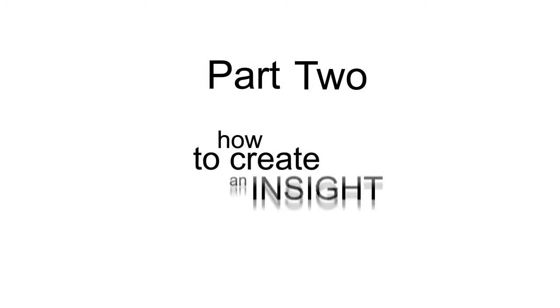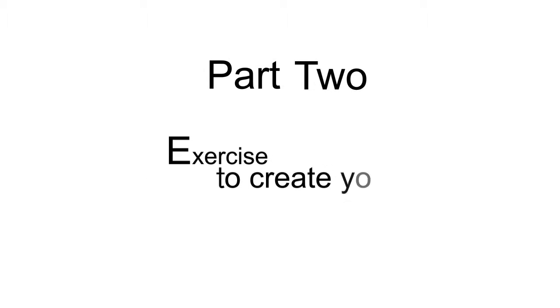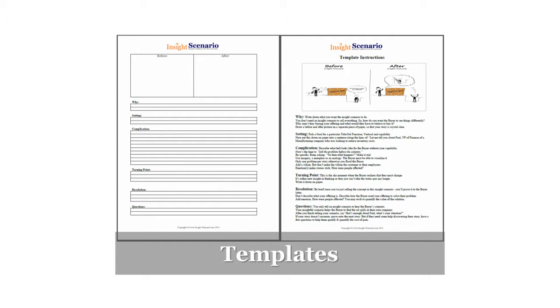In part two, we will show you how to create an insight scenario, and then you will complete an exercise where you will create an insight scenario by completing the template.